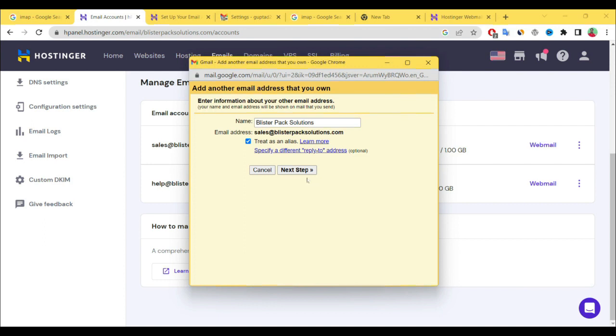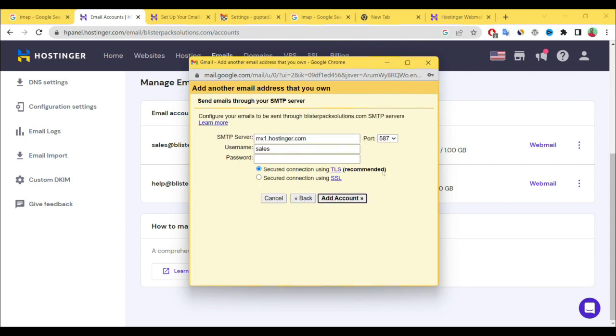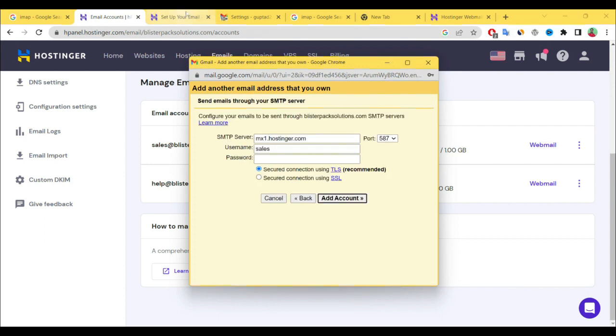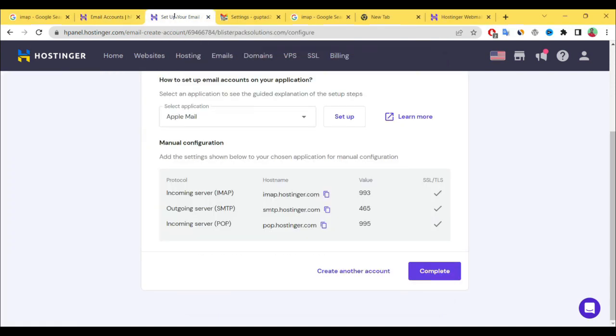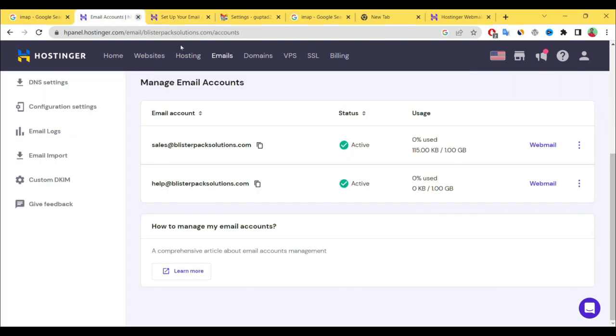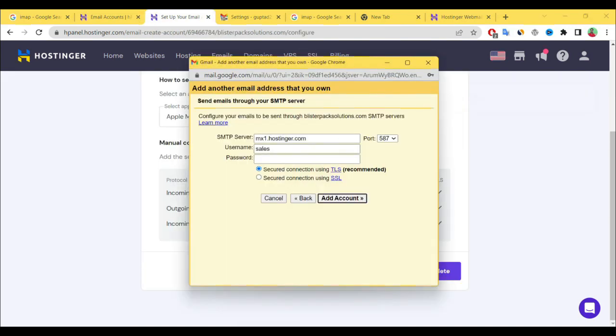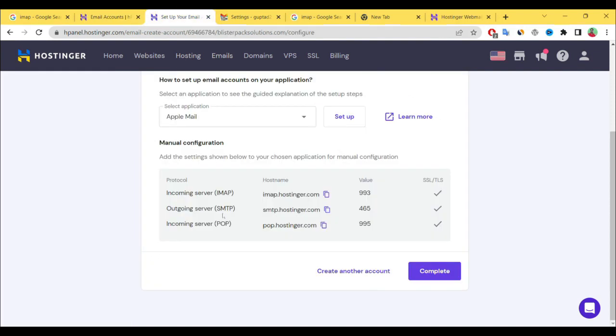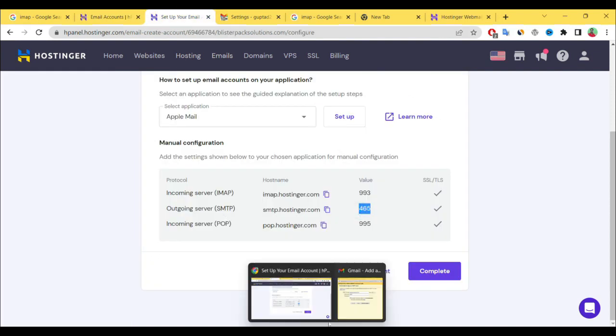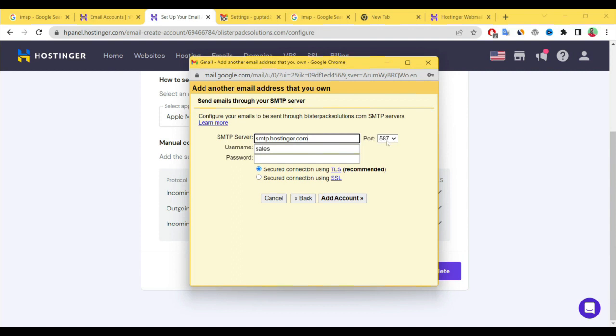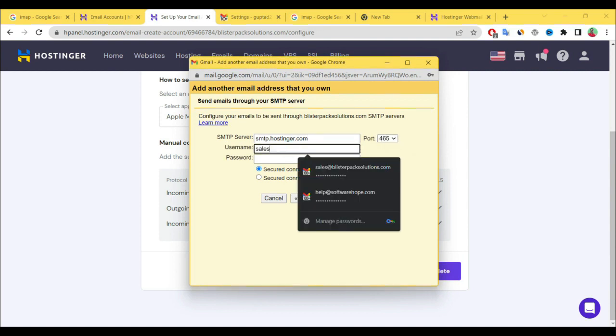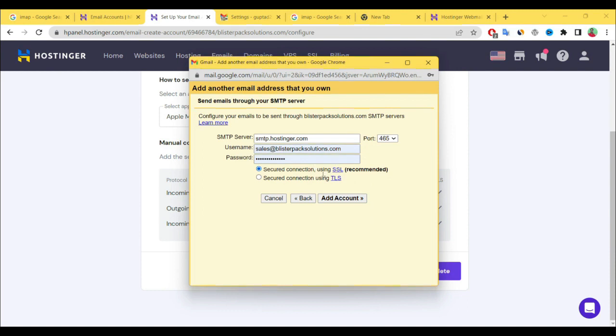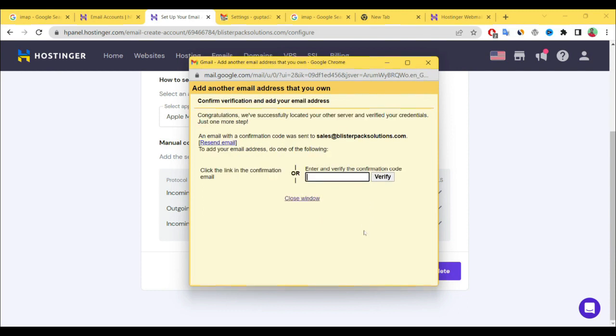Okay, now next step. Again we need some data from the Hostinger SMTP. Simply copy it, go here and paste it here. And again for SMTP port 465, again here 465. Verify and again select username and password, check your connection using TLS. Simply add account.